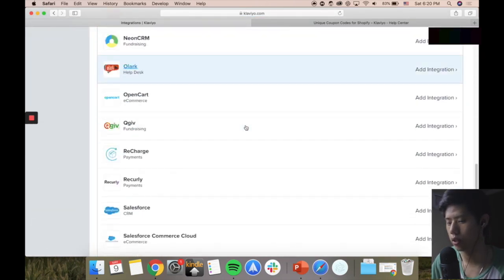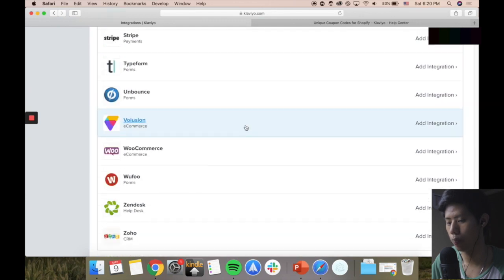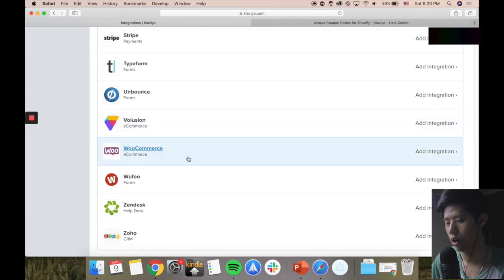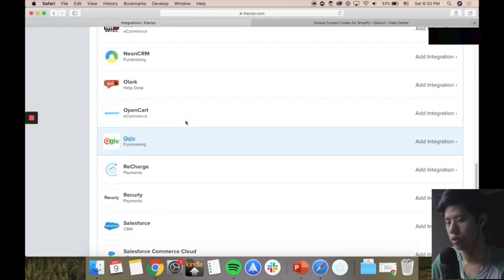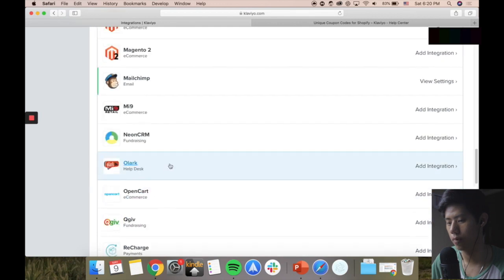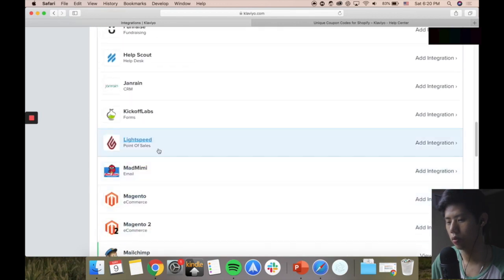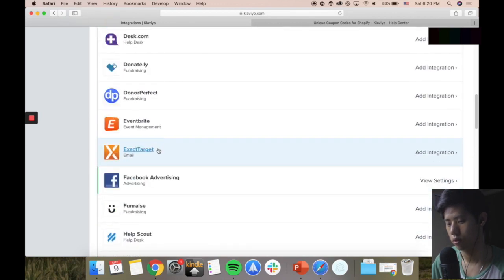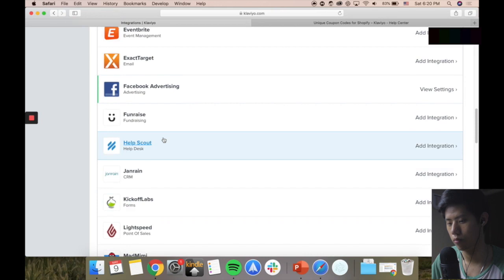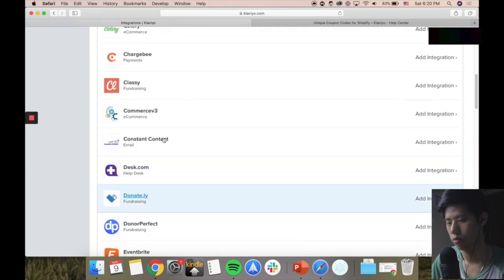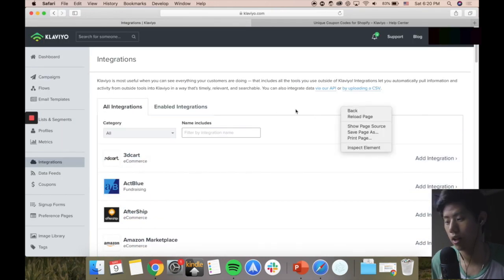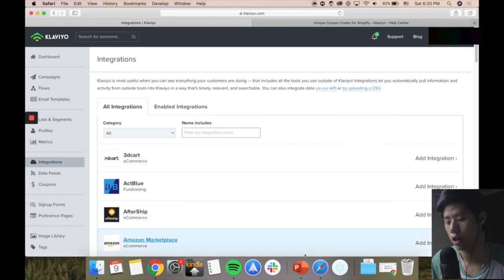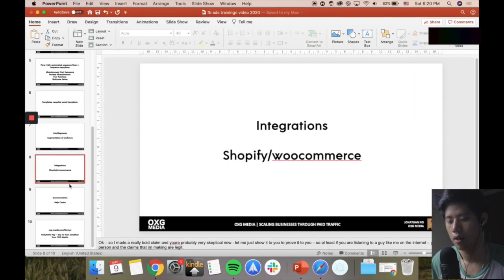You can see all the integrations here - they have integrated with WooCommerce, ShipStation, Salesforce, Recharge, CRM, Magento, and a lot of other softwares. You can also connect via API as well - very nice.